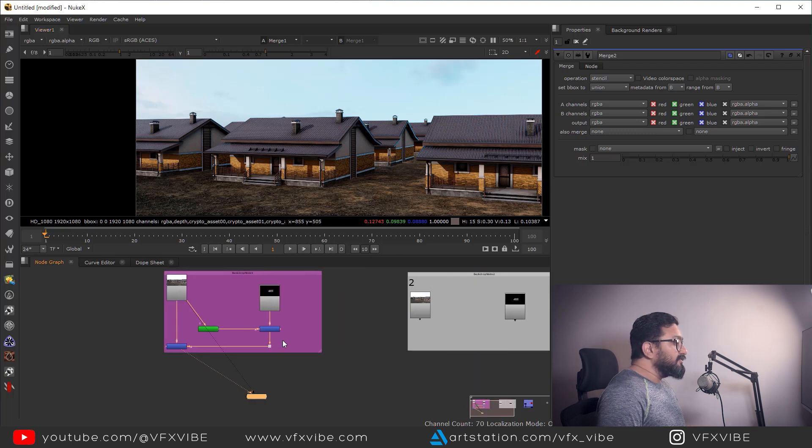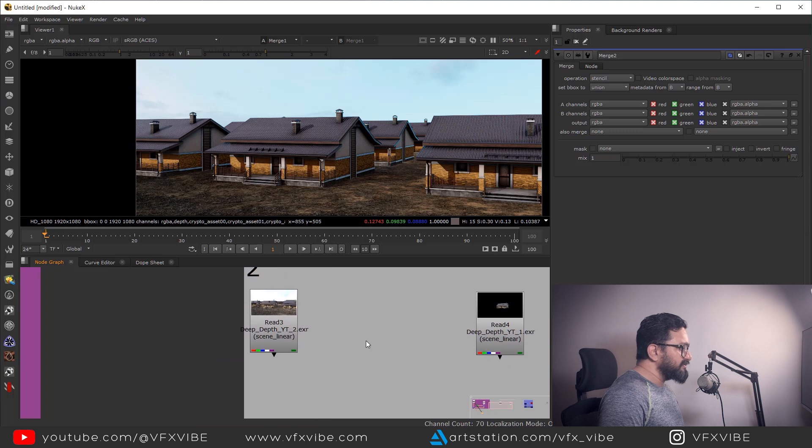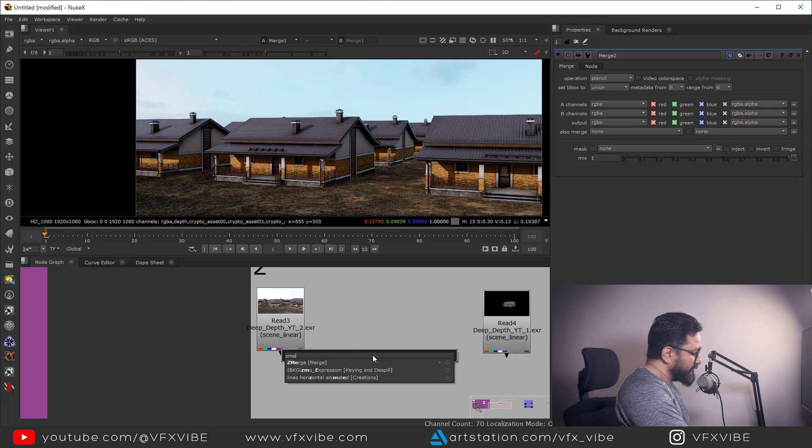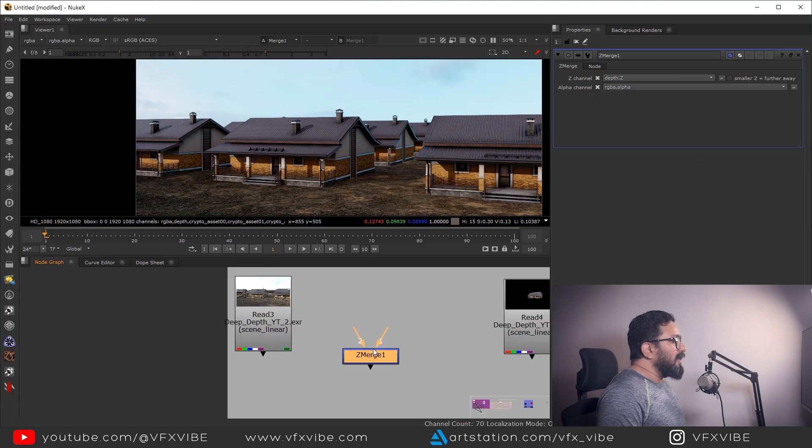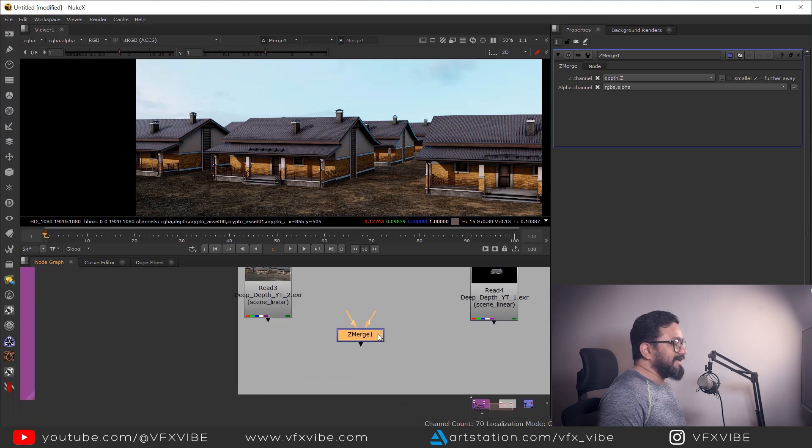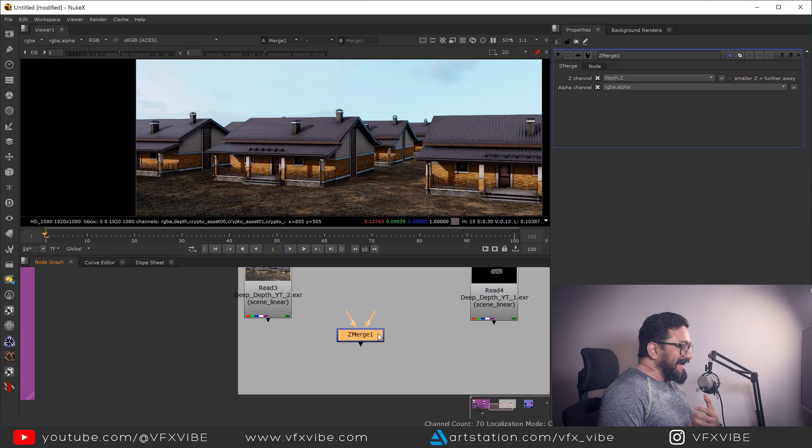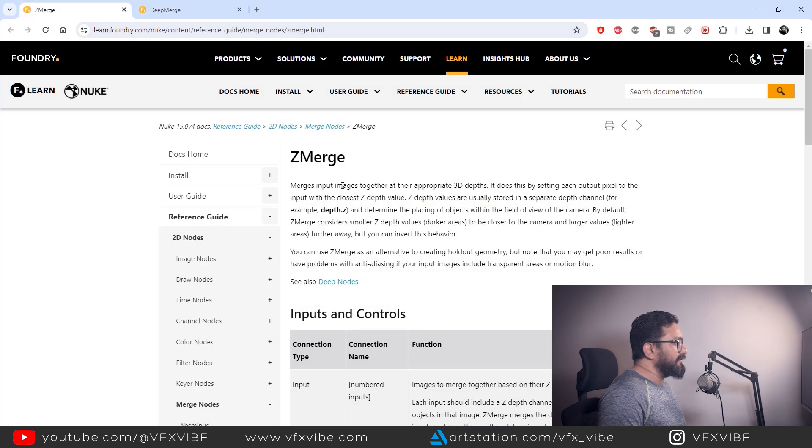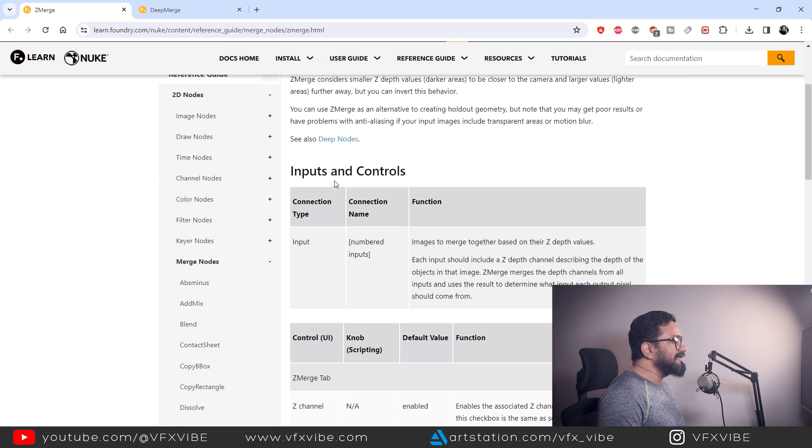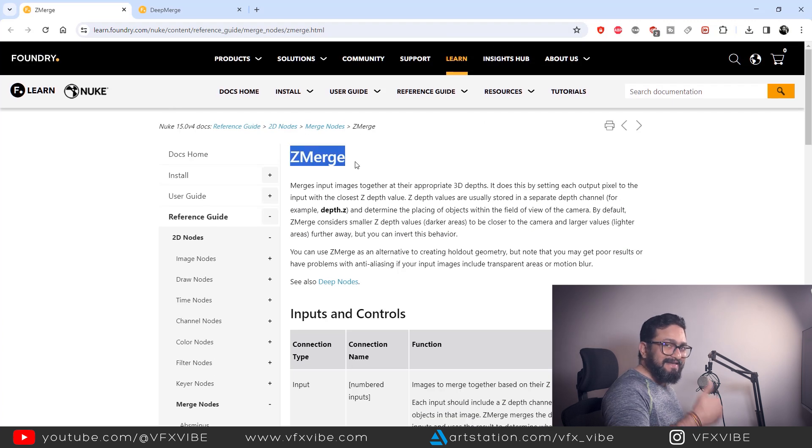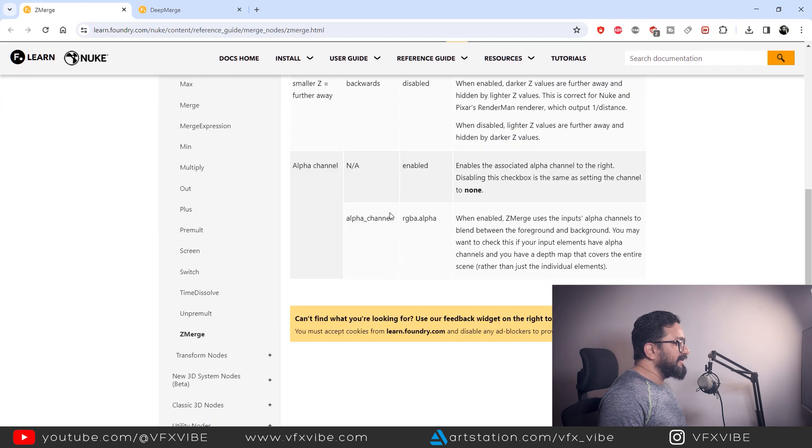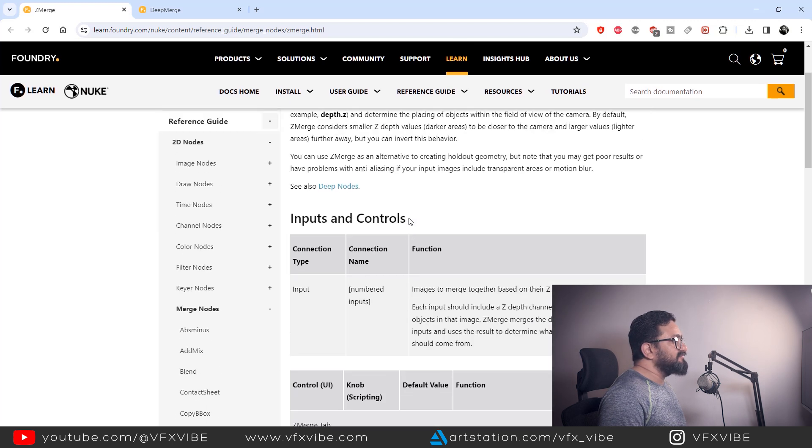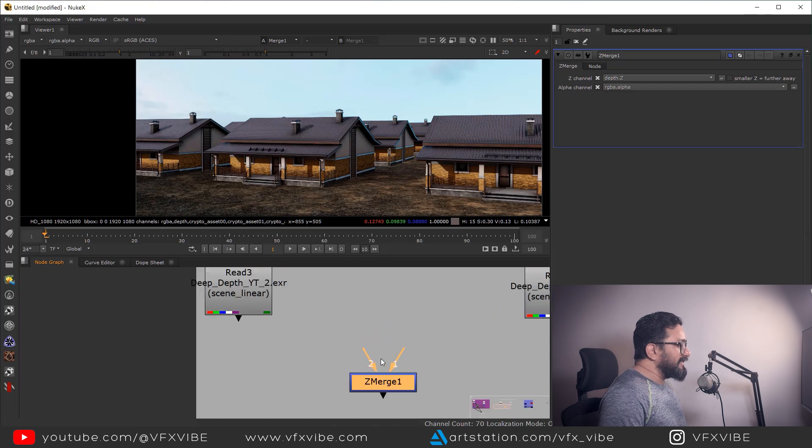Another node which will help us to merge is Z merge. Probably you have used it. Now how Z merge is working. If you want to know the node in detail, you have to go to Foundry and you can learn everything related to Z merge node. I'll put link in the description as well. You can go and you can read each and every detail of Z merge node.